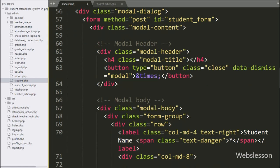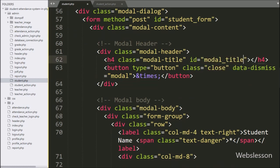Here in the modal title class, we have added an id attribute equal to modal title. By using this attribute, we can display a dynamic modal title.